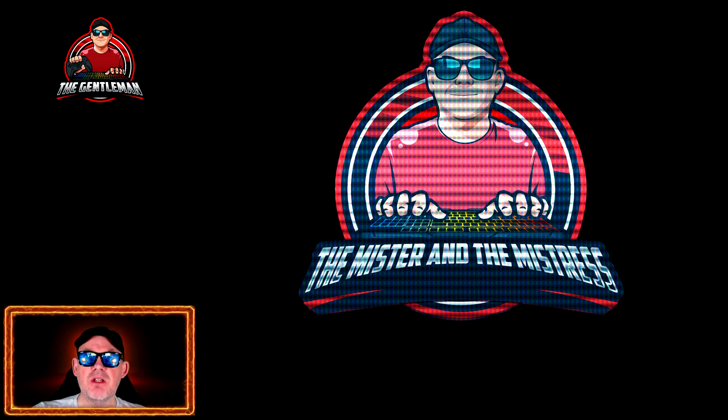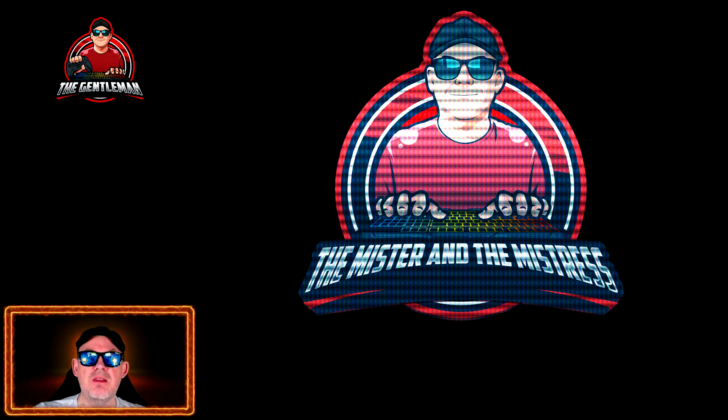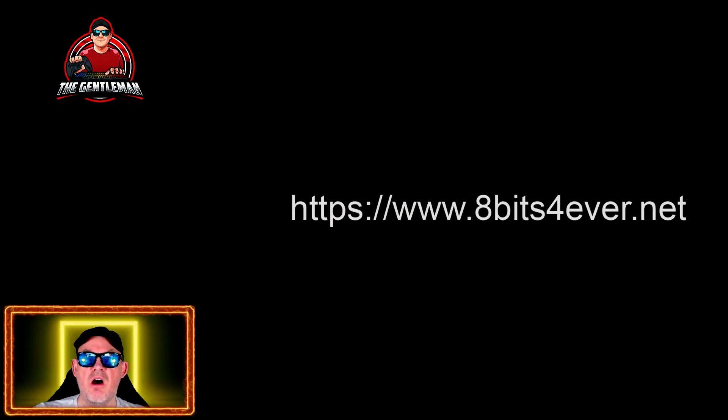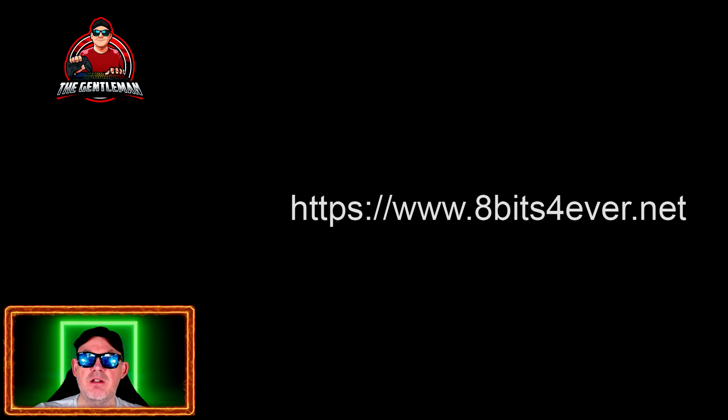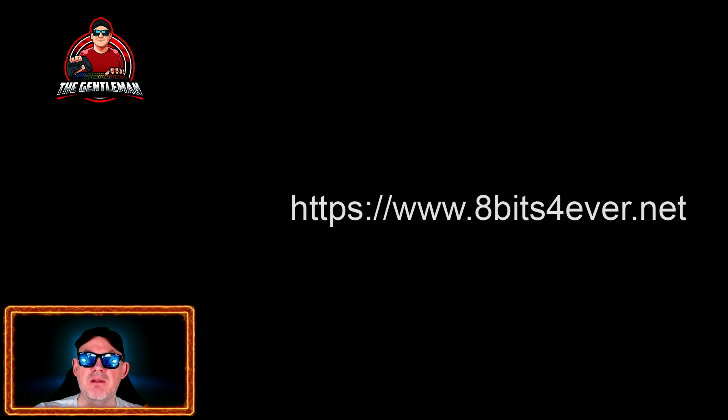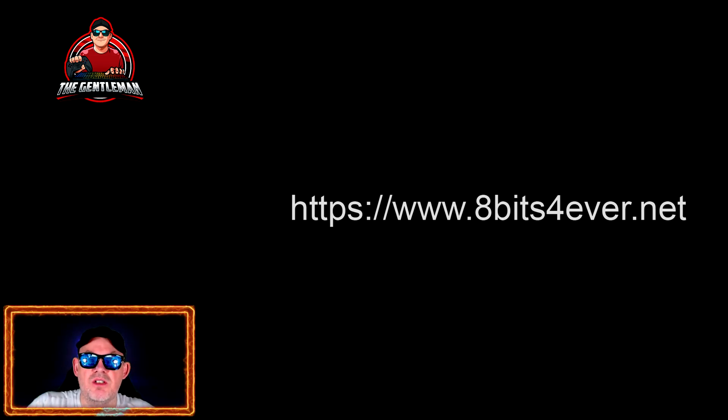Today's episode is called the Mr and the Mistress. This isn't a game review, this is a hardware review and it comes from www.8bitsforever.net that you can see on the screen.